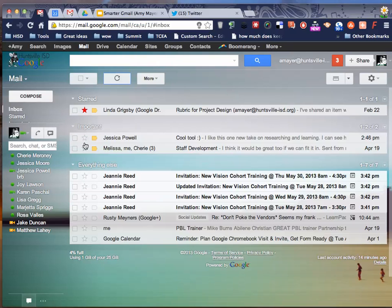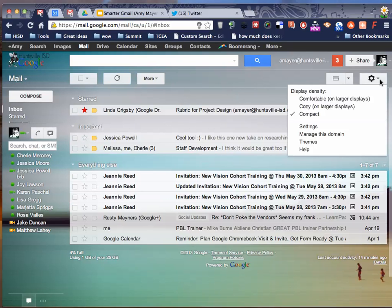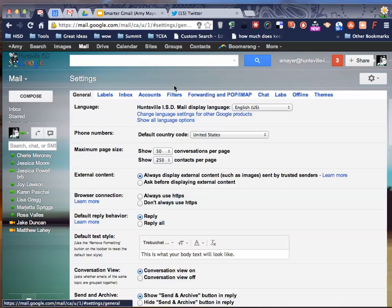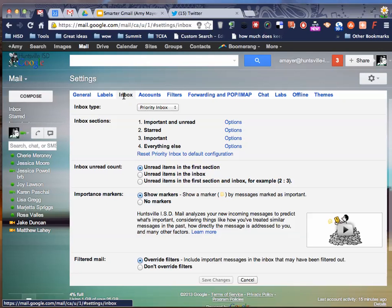But you can also customize all of these settings. So this is how you do that. You go into your Settings and then you're going to go into the Inbox tab right up here at the top.